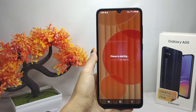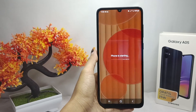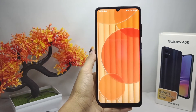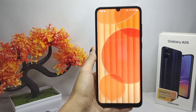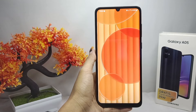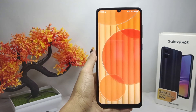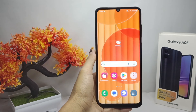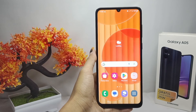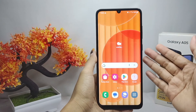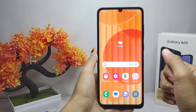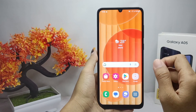The font settings on your device are now successfully reset. That's the tutorial on how to reset font settings on the Samsung Galaxy A05. If you found this video helpful, don't forget to like and subscribe for more information from this channel. Thank you.